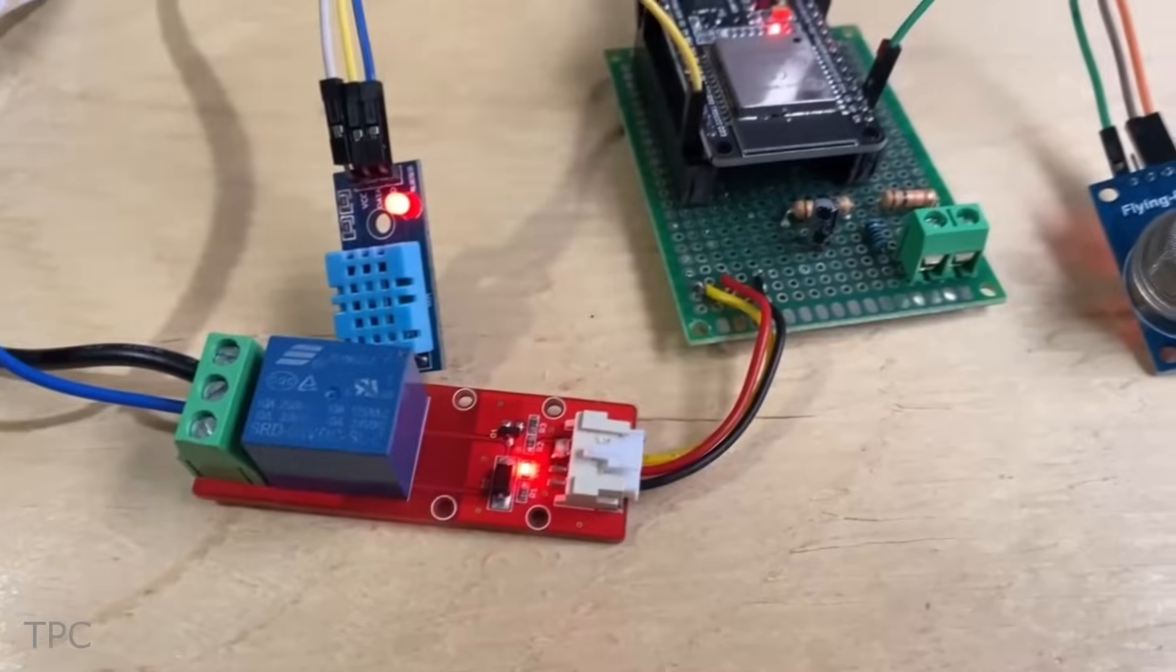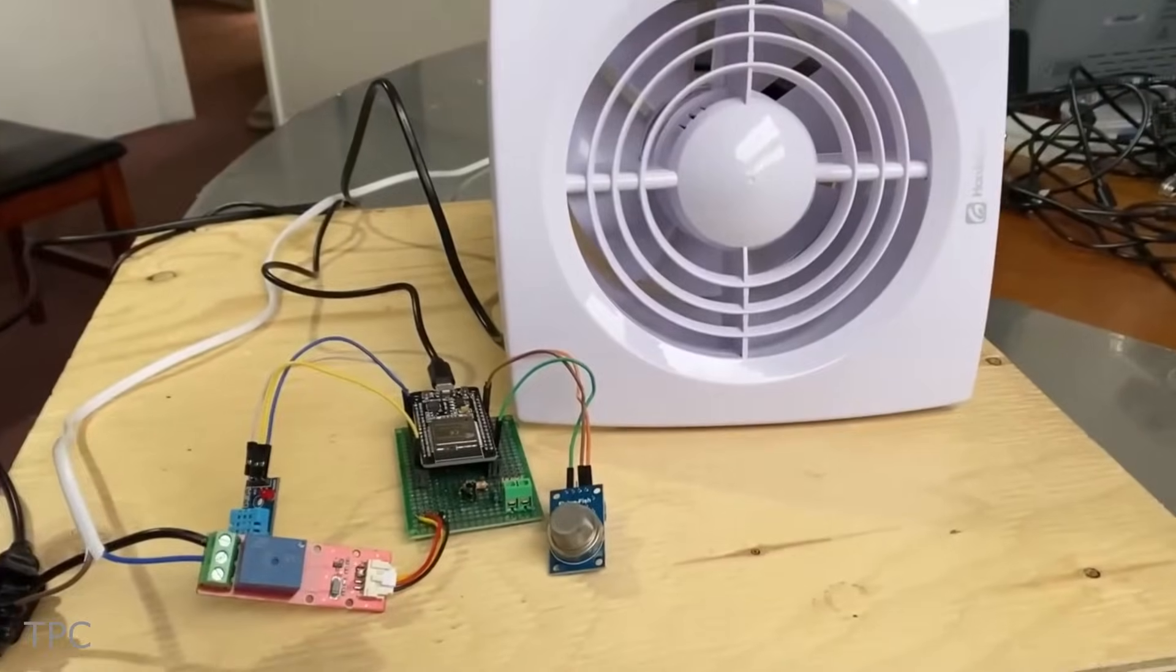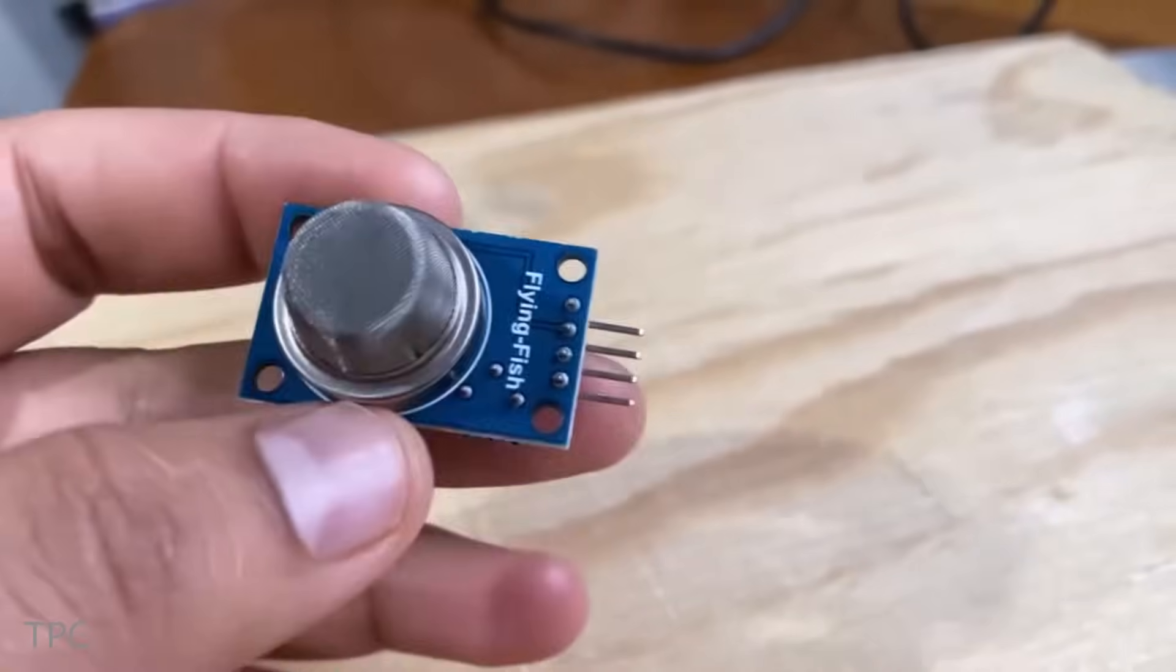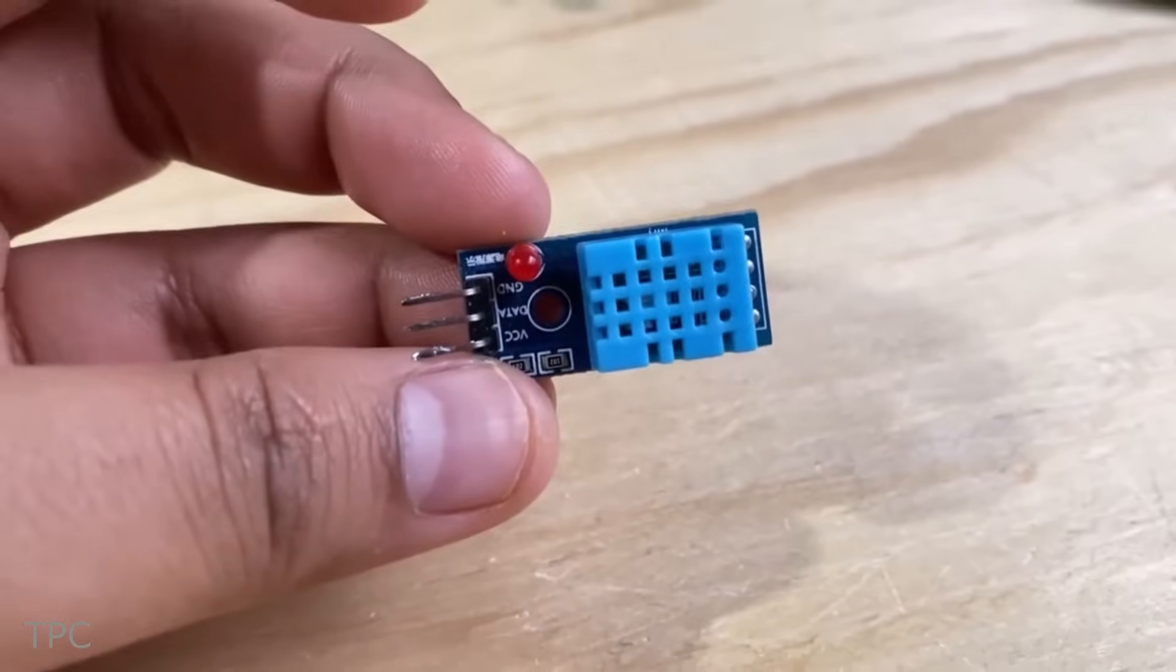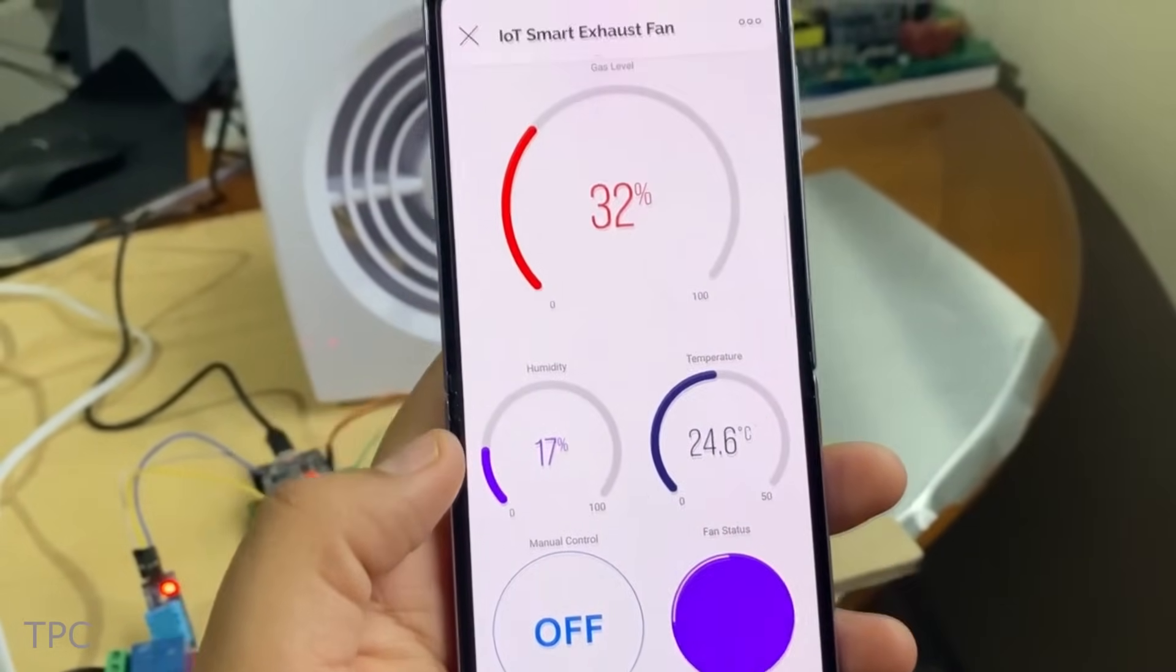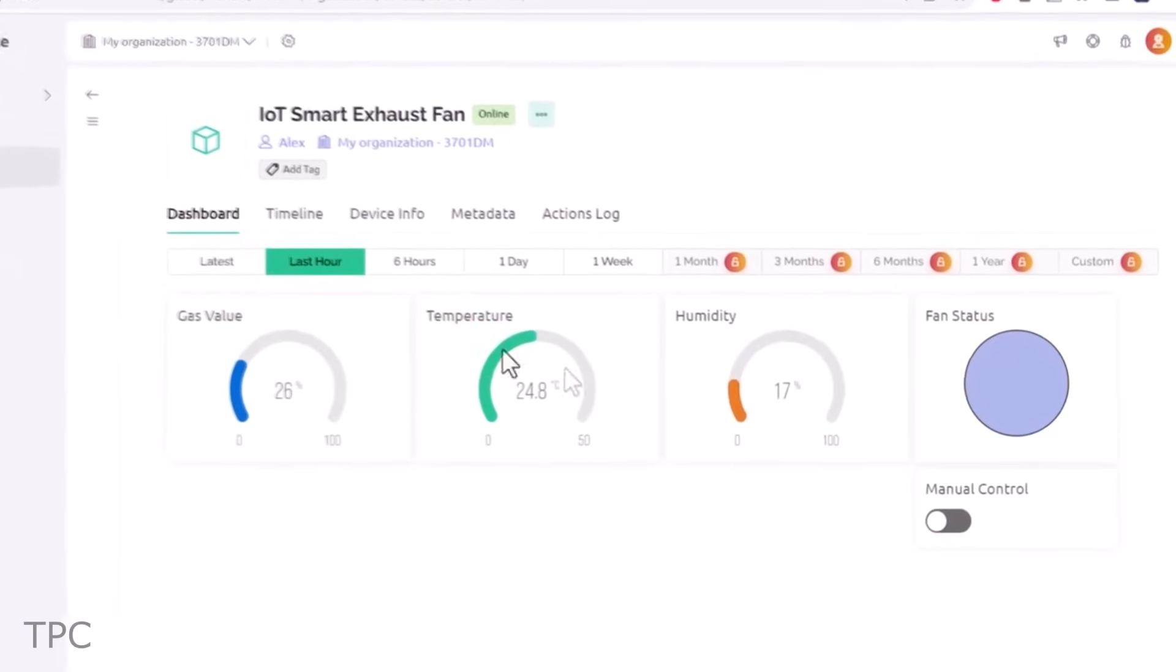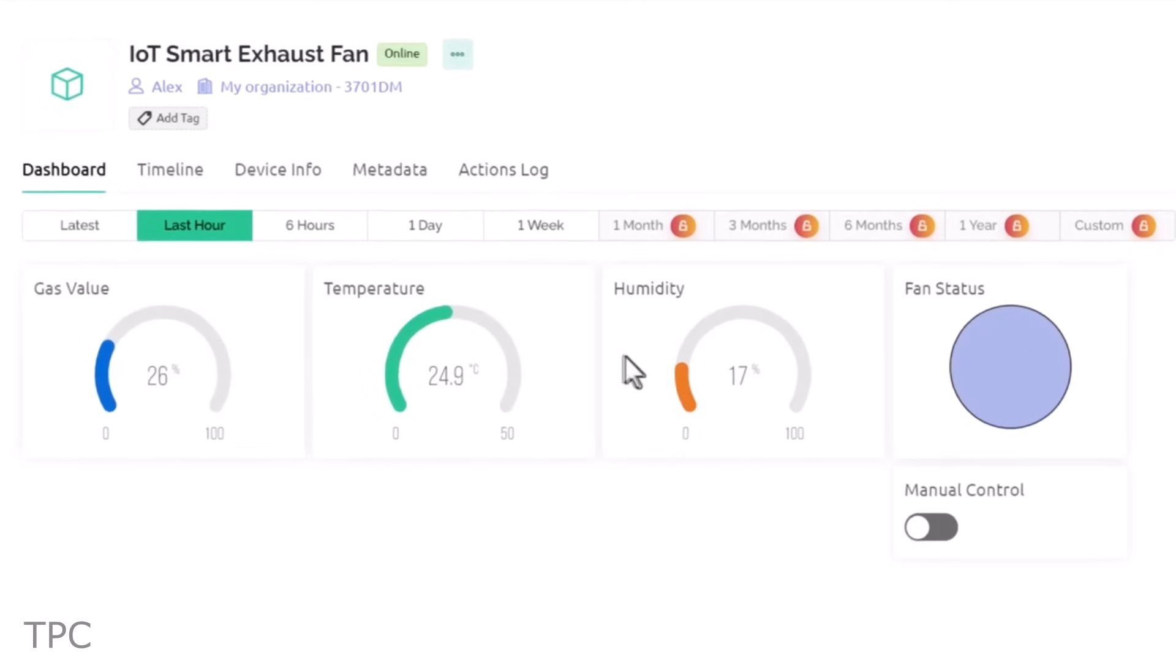Number 9. Next on the list, we have a smart exhaust fan system powered by the ESP32 microcontroller. It uses an MQ2 gas sensor and the DHT11 humidity temperature sensor to keep track of gas levels, temperature, and humidity.